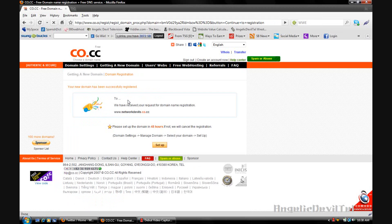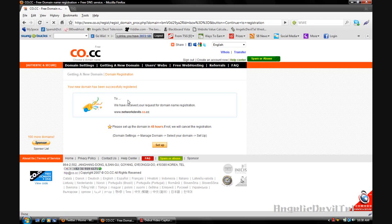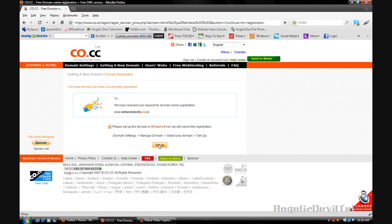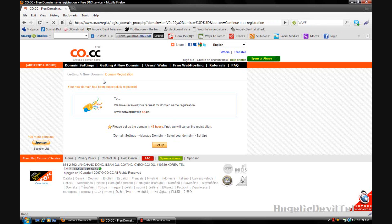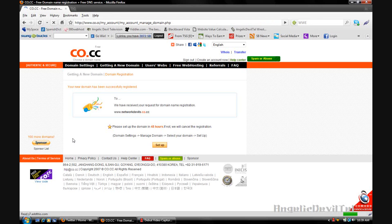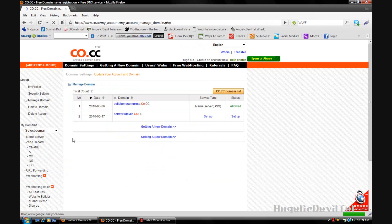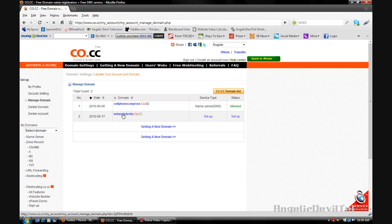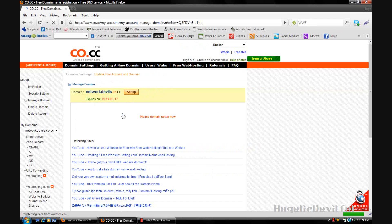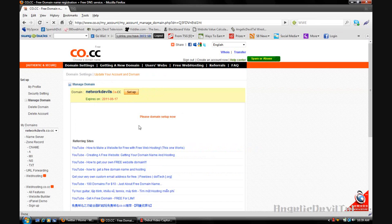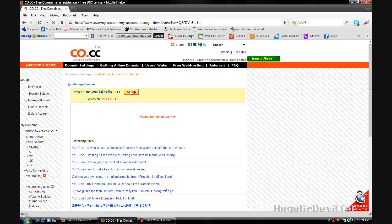It has been registered, so it tells me here to please set up the domain name in 48 hours. If not, we will cancel the registration. Basically that means you have two days to set up your domain before your registration is cancelled. You want to set it up by clicking the setup button, or if you want to wait the 48 hours you can come back to the setup page by going to domain settings and clicking on the domain that you just registered, which mine is network devils, and then click the setup button.